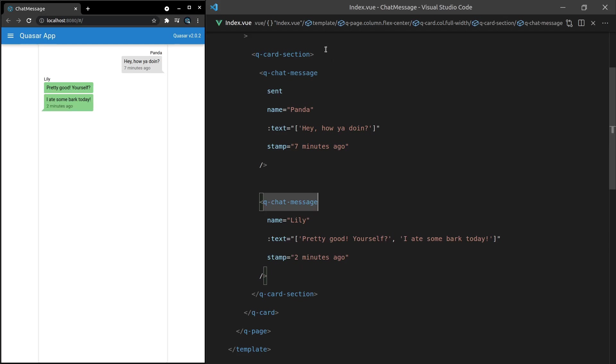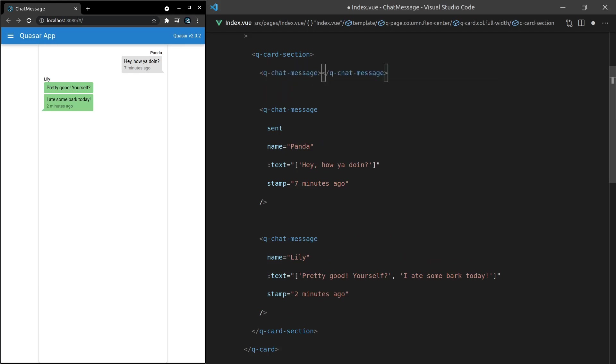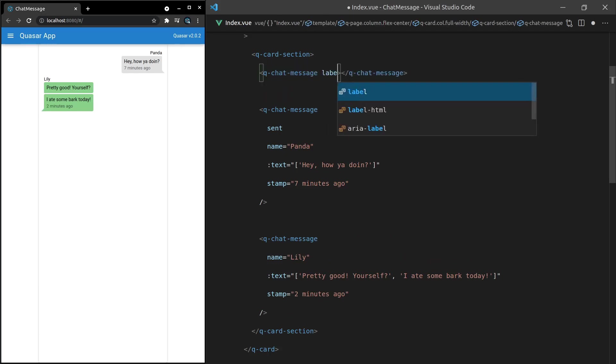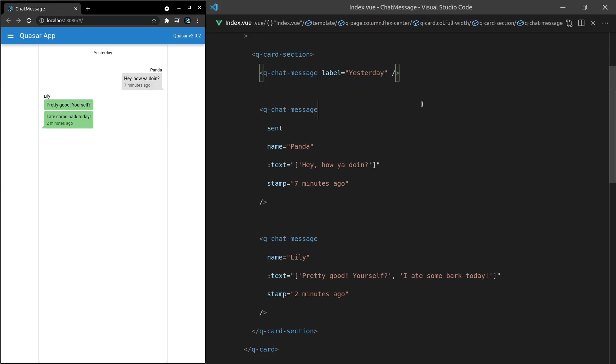Oh and you're going to love this. We can also add a label q-chat-message and then if I add in here a label equal to 'these are the messages for yesterday' and check this out. We get this nice label saying these are all the messages that happened yesterday and another thing we can do is style these messages differently.